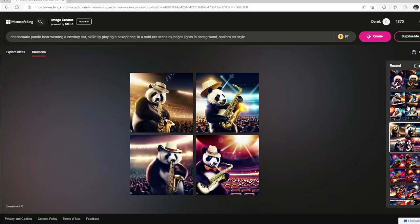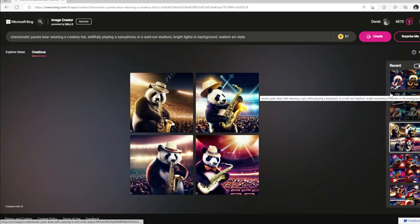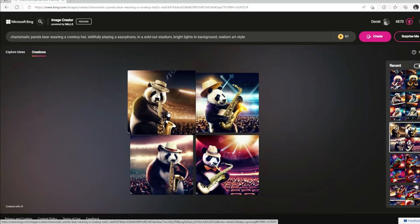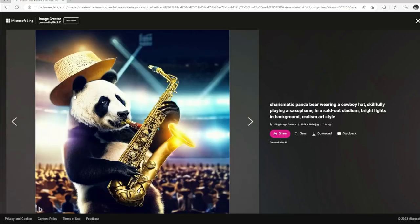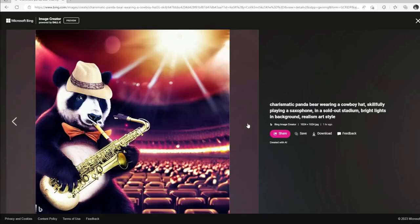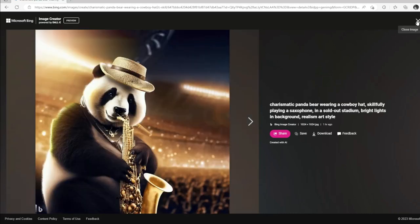Earlier we had a panda bear playing a keyboard — we decided let's use the panda bear skills a different way and have him play a saxophone in a sold-out stadium. The prompt says a cowboy hat, but this isn't quite a cowboy hat, still it looks pretty cool. He's got a couple chains around his neck playing the saxophone. In another image the hat's barely on and I don't know what he's actually doing with the saxophone. A bunch of empty seats in one — I think the first picture of the panda bear playing the saxophone is probably the best from this group.